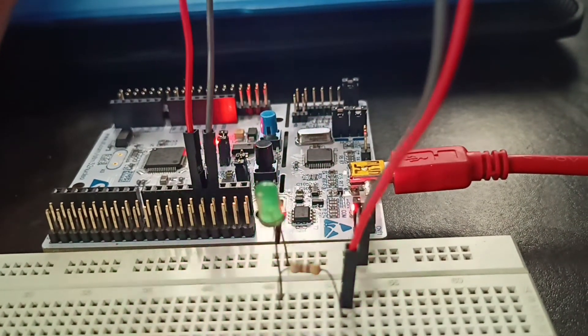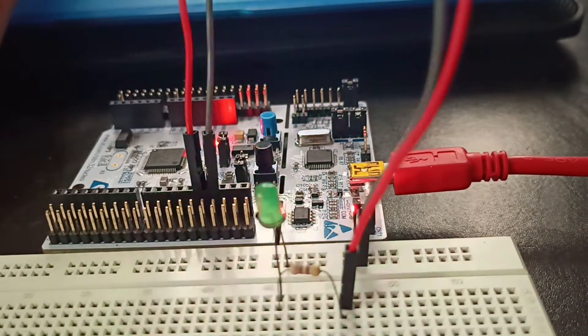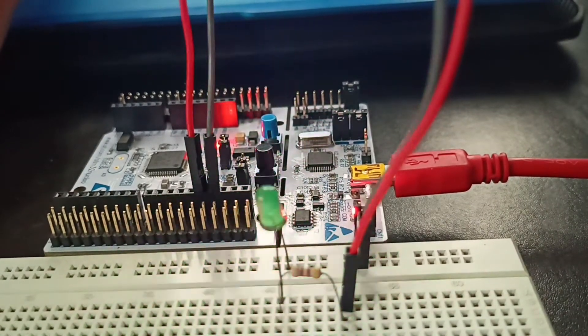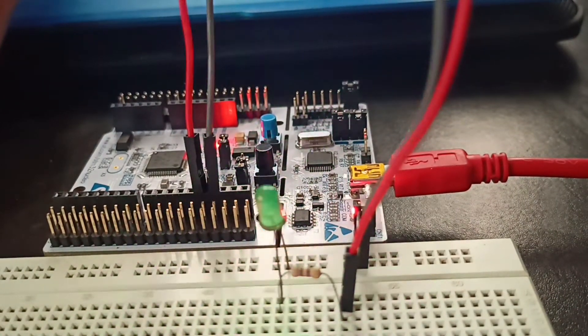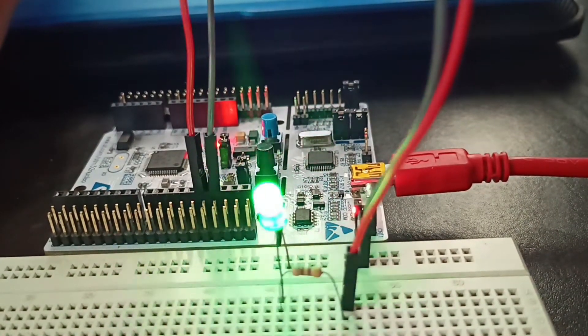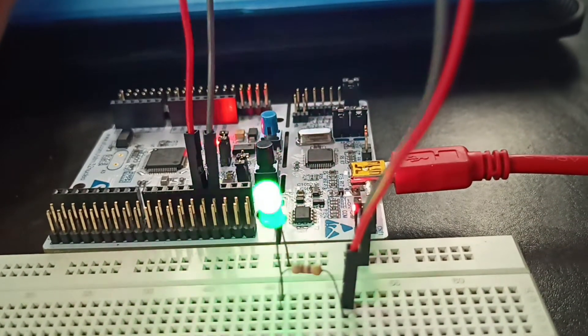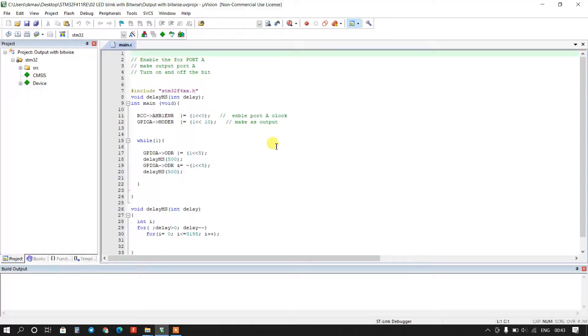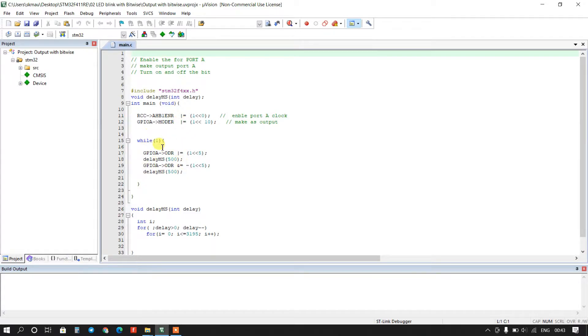Here we will toggle the LED by using bitwise XOR operator. So let us get started step by step. This is our previous LED blink program, so I will edit in this code.